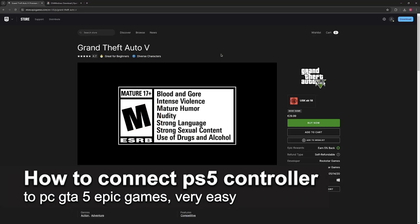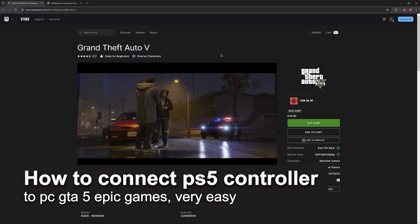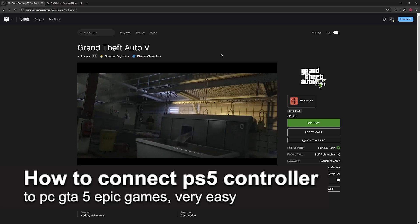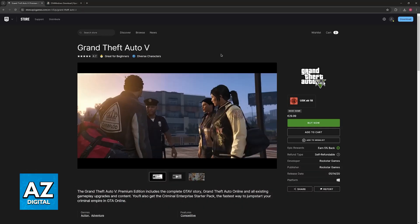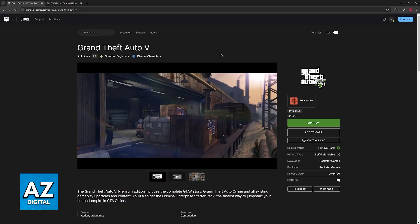In this video, I'm gonna teach you how to connect PlayStation 5 controller to PC GTA 5 Epic Games. It's a very easy process, so make sure to follow along.